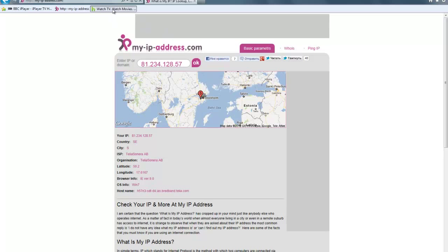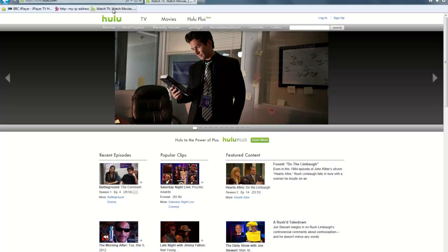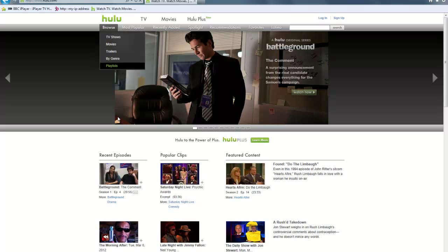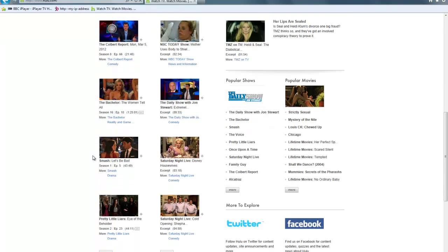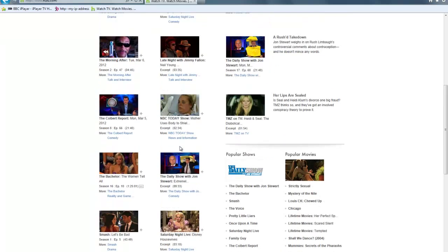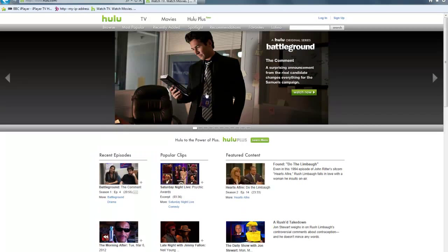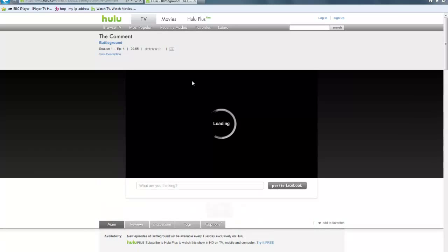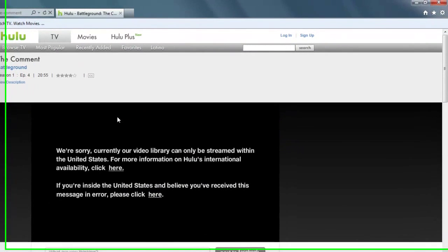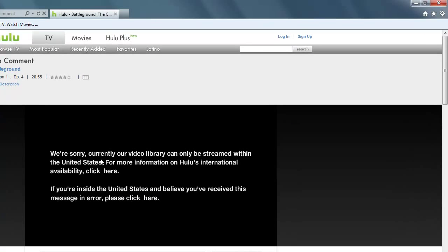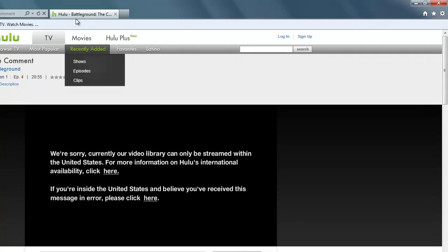And if we go to Hulu, which is an entertainment site in America, which has a variety of shows, series and films, which is shown for free if you can access this site. So let's try and just watch this program here. It says we're sorry, currently our video library can only be streamed within the United States. Their detection systems obviously picks up that I've got a Swedish IP and won't let me view it.